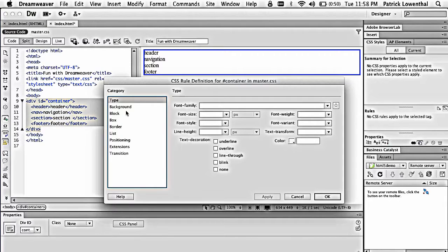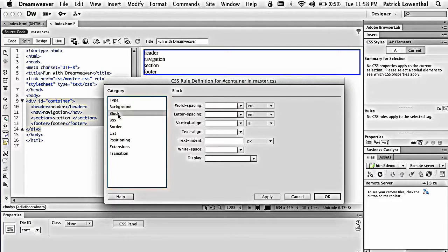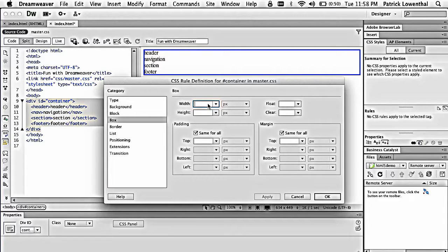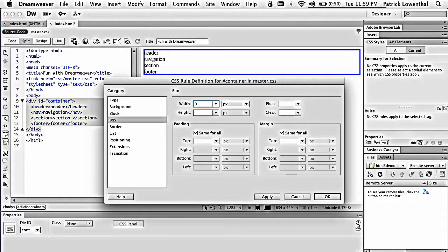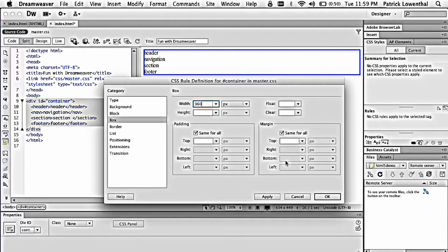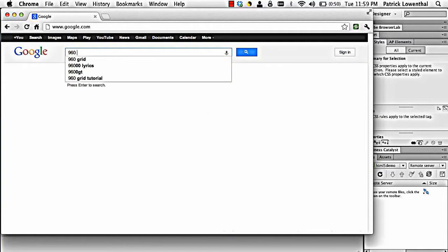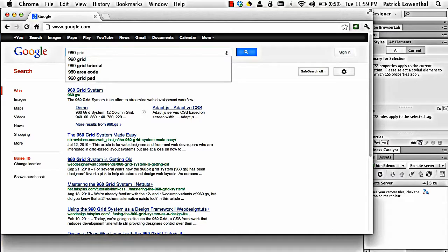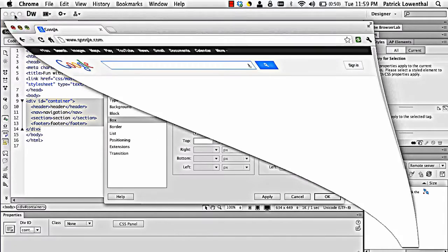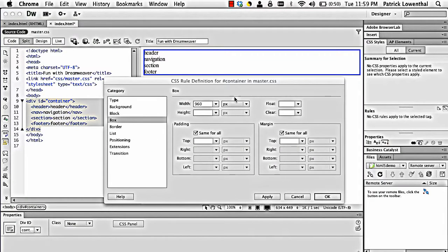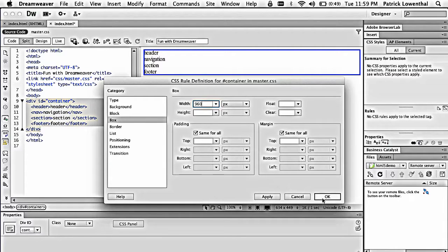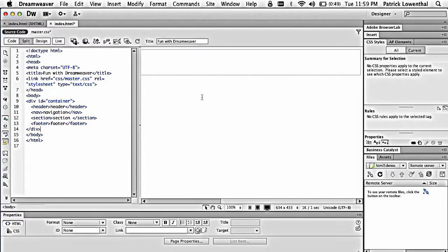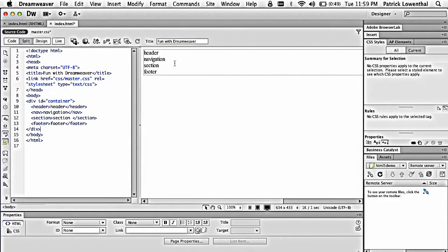So with the container, the first thing I'm going to do is I'm going to go to box. And I'm just going to select a width. So if you're working with a 1024 width, you could give yourself some areas for margin. You could do something like 960. And I'm going to hit apply and OK.